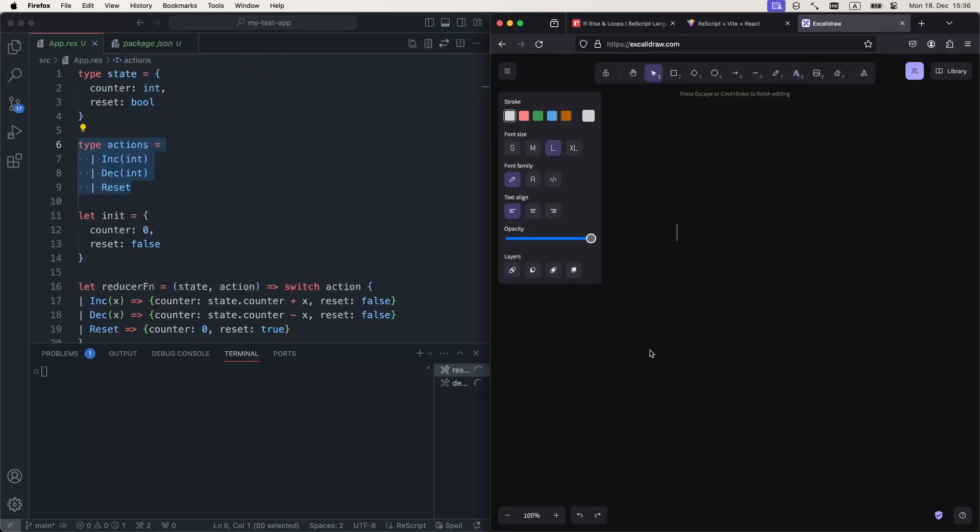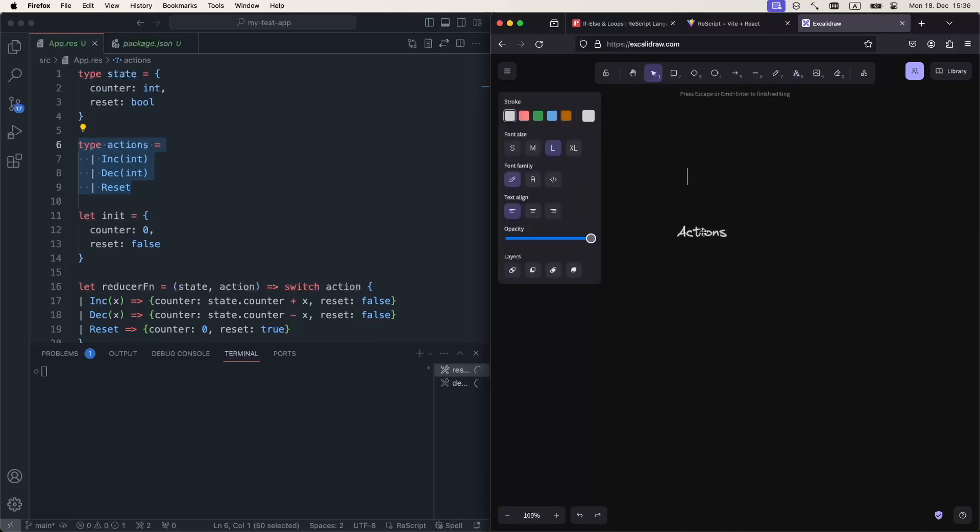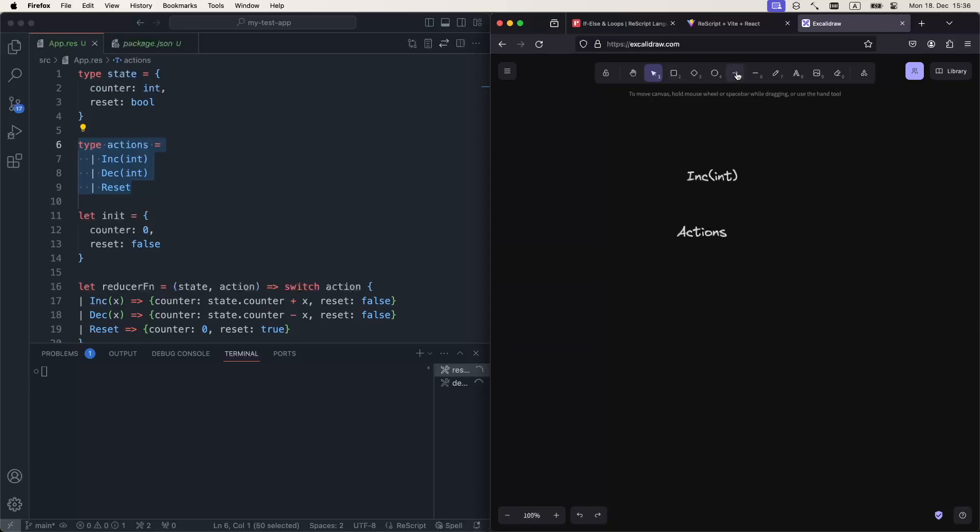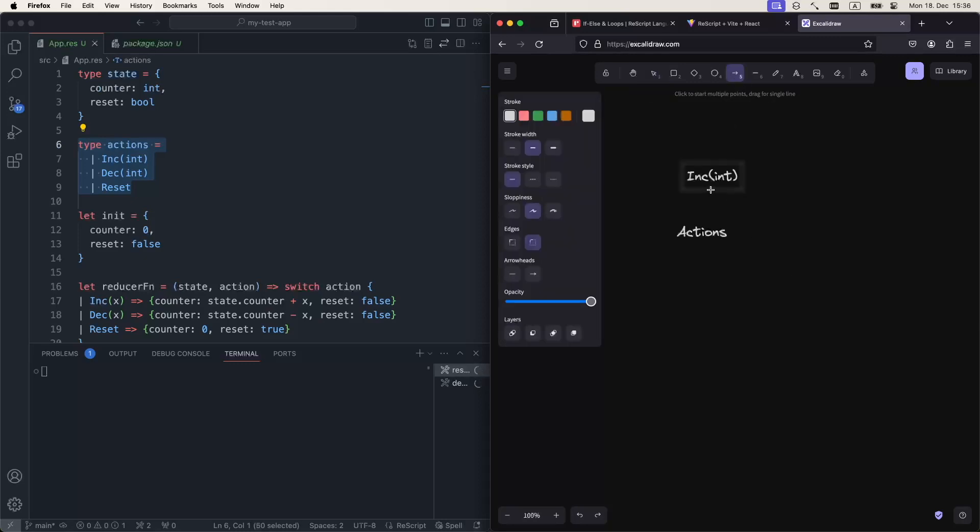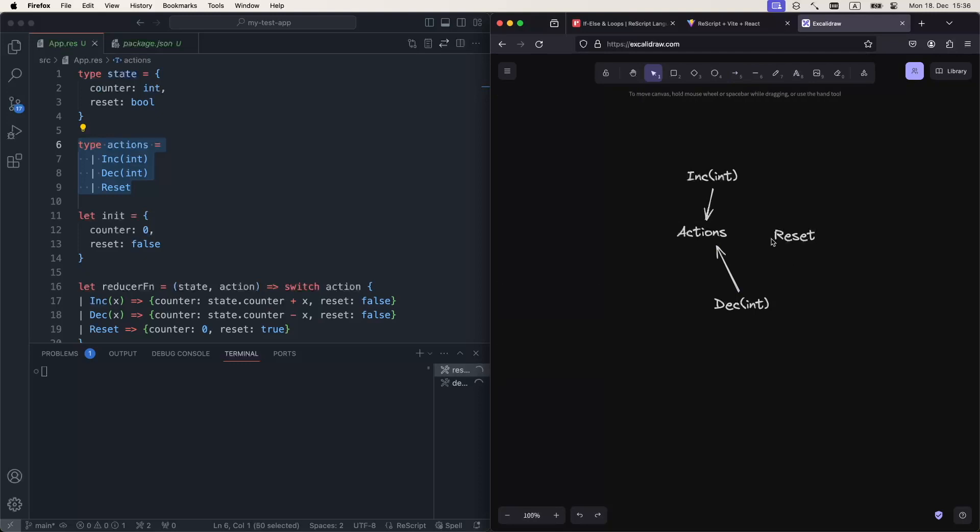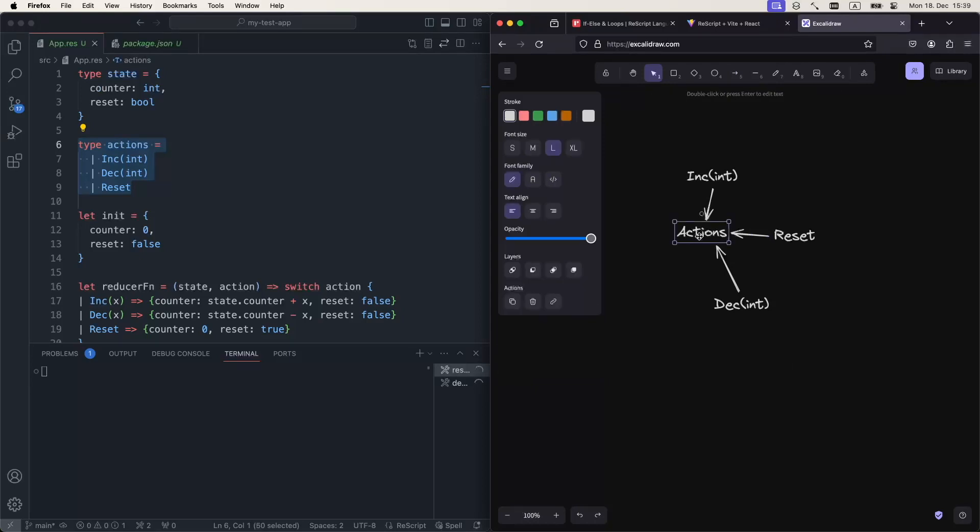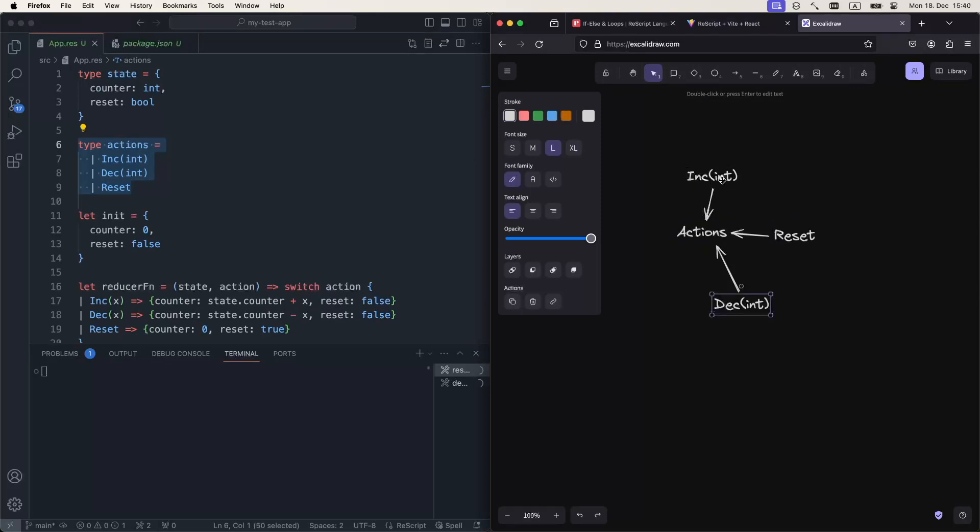So the mental model for this actions type, for sum types in general, is that we have this type, like in our case the actions, and we have different ways to construct it. So Ink takes another type, int, and gives us the type actions. Same for Deck, which takes int, and then we can draw an arrow like this. Same for Reset. It doesn't take any arguments, but if we use it, then it will also give us the type of actions. So when we receive the value of type actions, we need to figure out which of these constructors were used, because technically that's the same int as this int. The only thing that sets them apart is the name of the constructor.